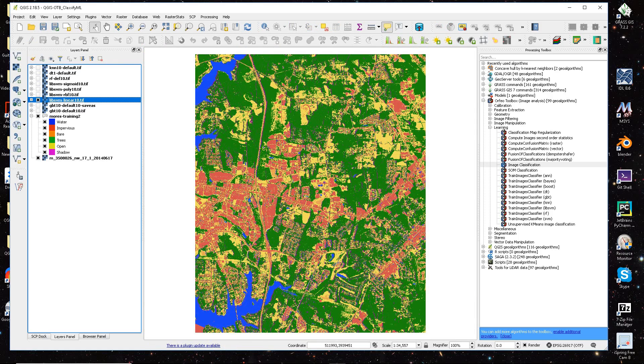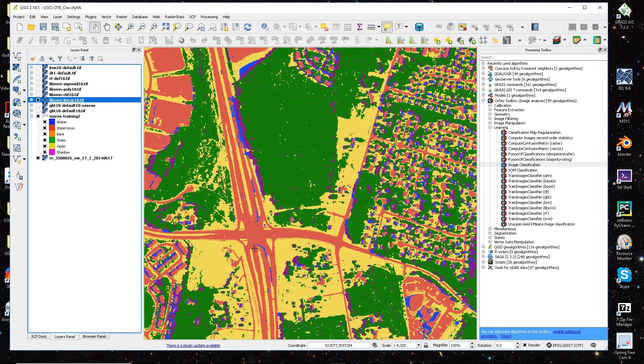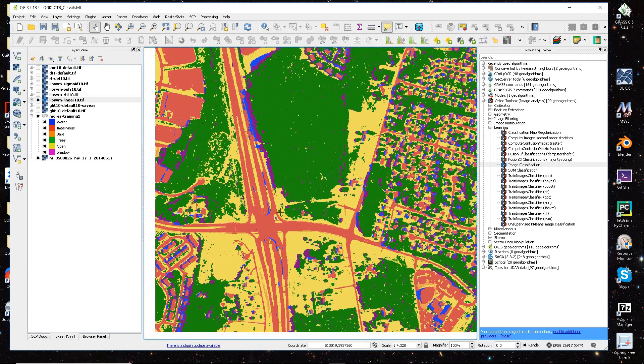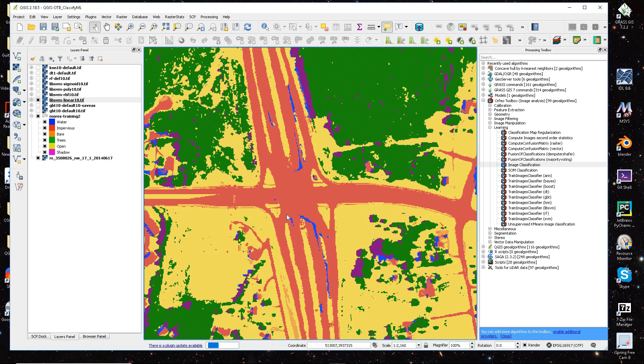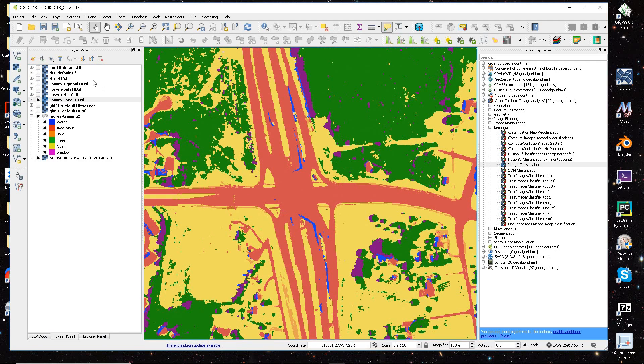And it looks pretty good. I mean, overall, it looks really good, but when you start looking at it closely, you'll notice some of the differences.